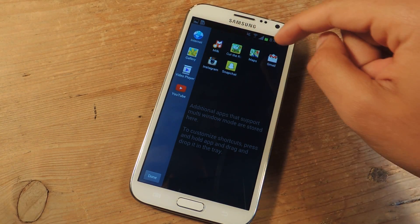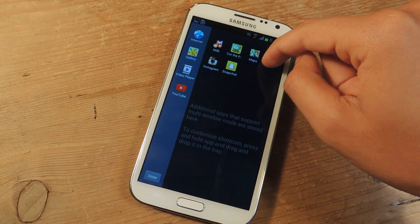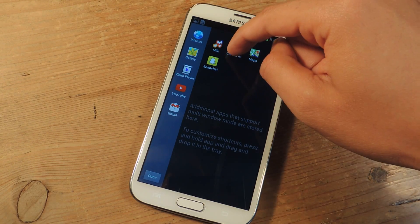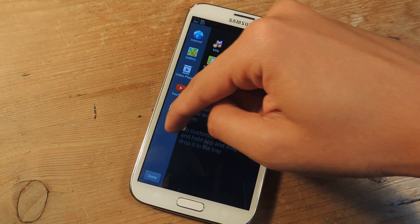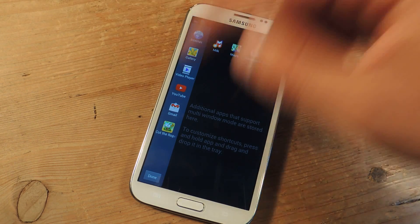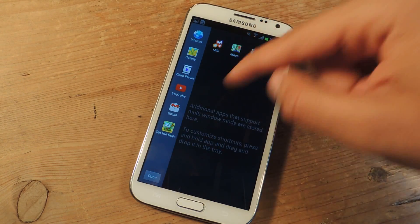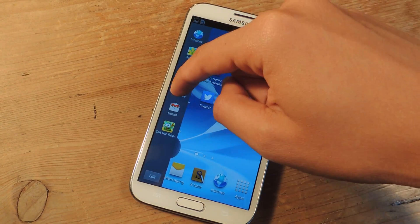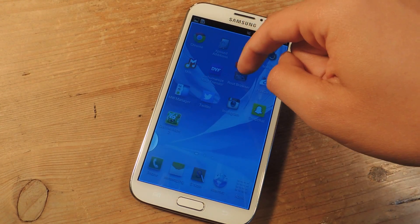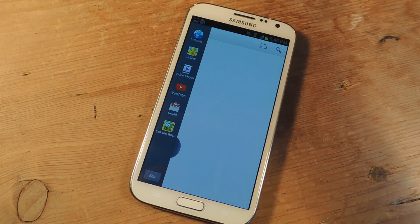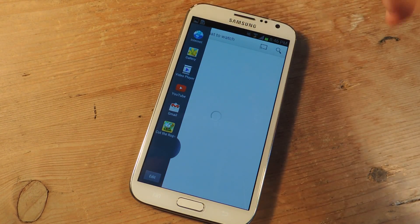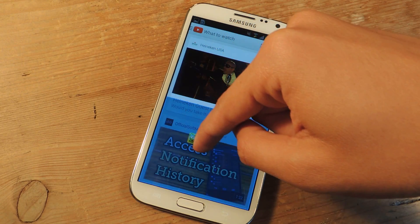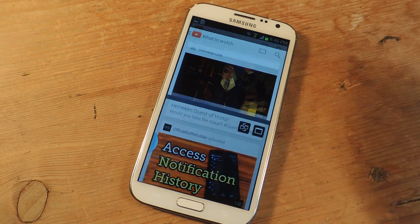So I'm just going to grab YouTube and drag it over, then Gmail and drag it over, then Cut the Rope and drag it over — we'll just do those for now. I'm going to press Done, and from there I'm going to drag YouTube over. Now you can see that YouTube appears, and now I'm going to drag Cut the Rope and put it in the bottom portion.